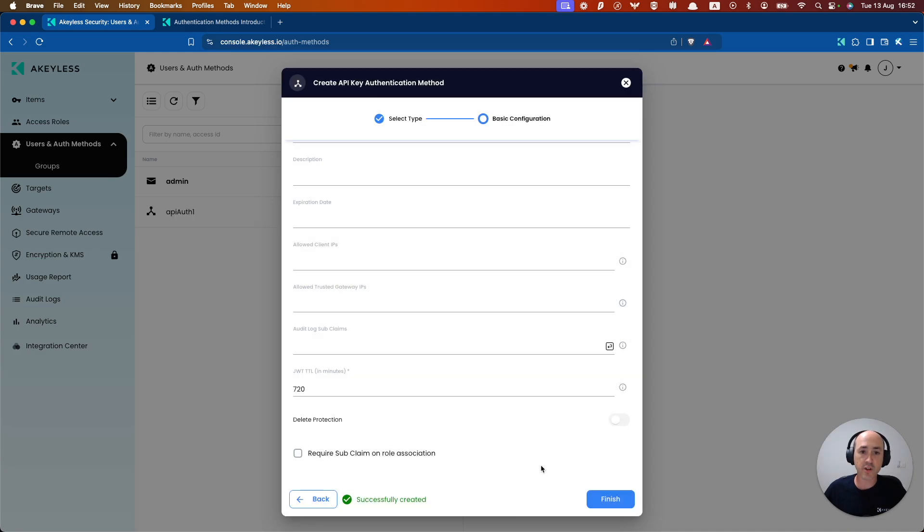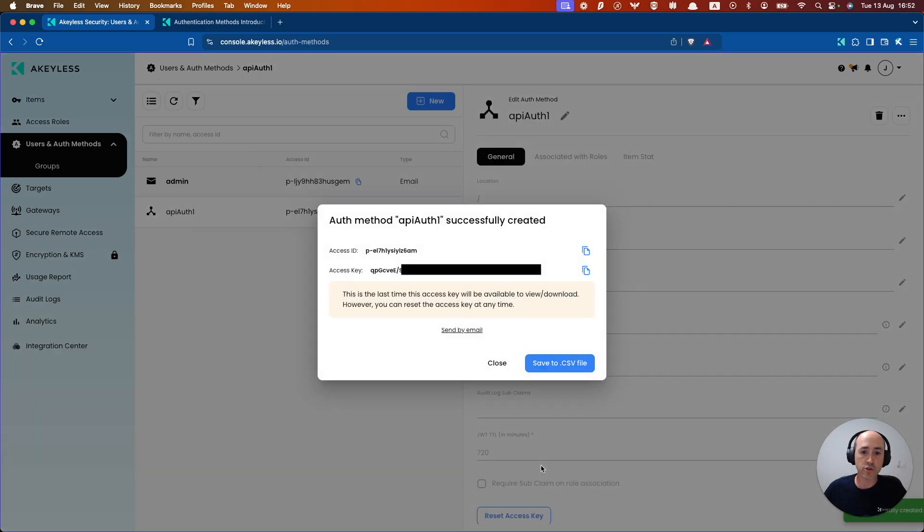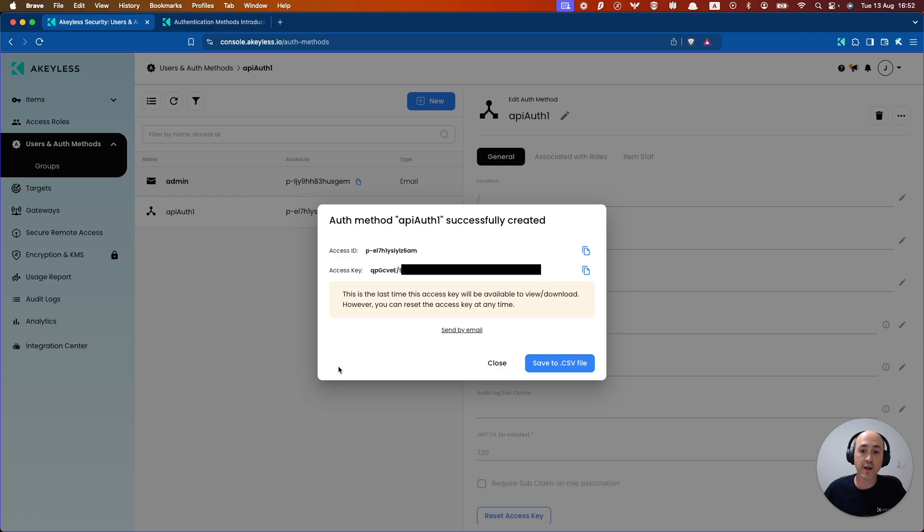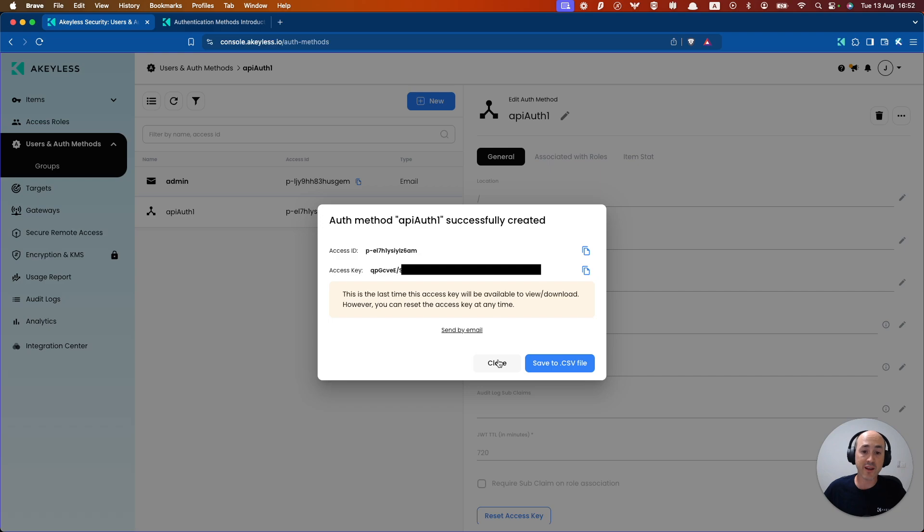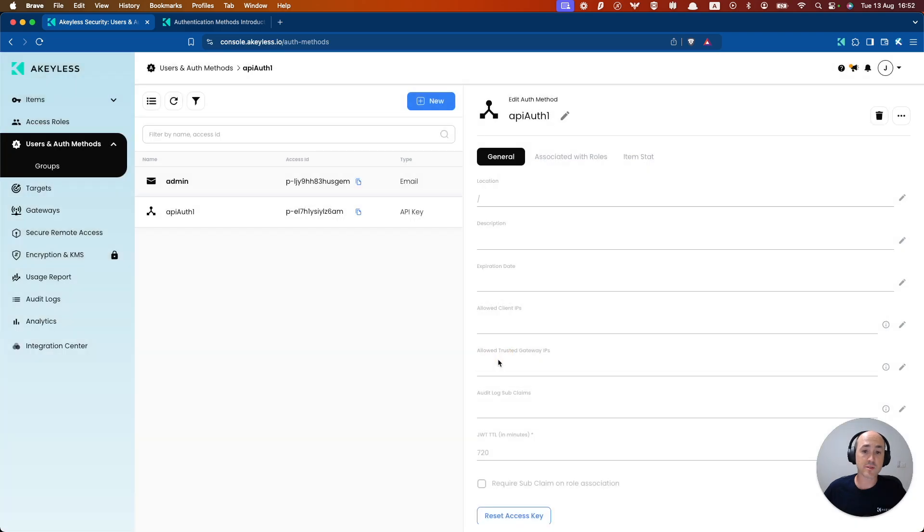Click finish and on your screen you're going to see your authentication method here with the access ID and access key, which you'll want to save for later in order to make use of. You can save it to a CSV file for example or just copy the information and then click close.